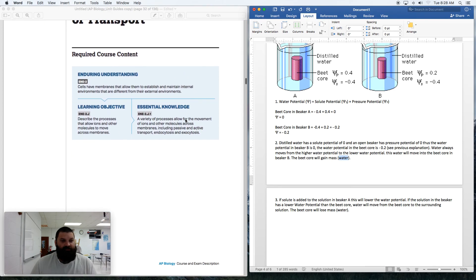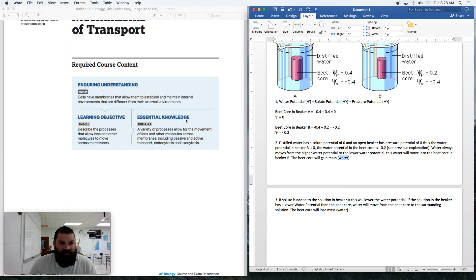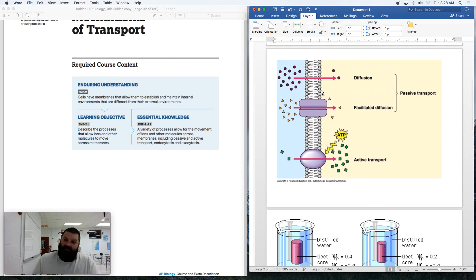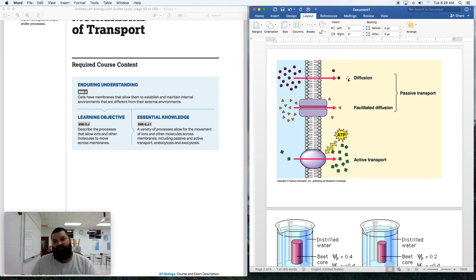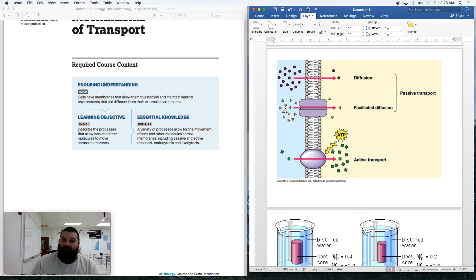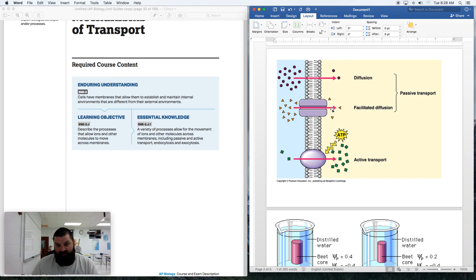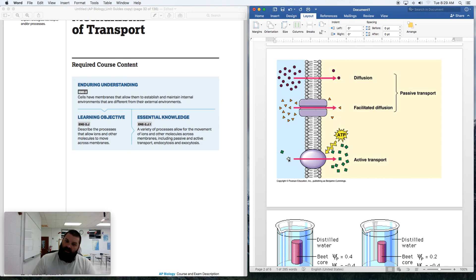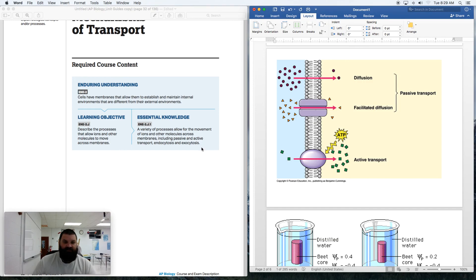Regarding the types of transport: ions are rarely going to move directly across the membrane because they're charged, and charged things avoid the hydrophobic layer. So simple diffusion for ions probably won't work. Ions can move through protein channels from high to low concentration — that's passive transport or facilitated diffusion. Ions can also move against the concentration gradient with the help of ATP through proteins — that's active transport. They can also move through endocytosis and exocytosis.